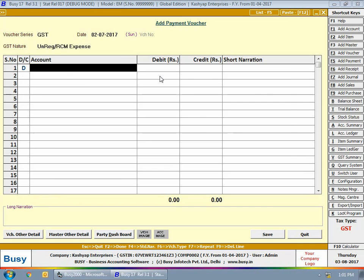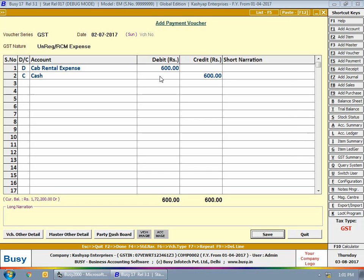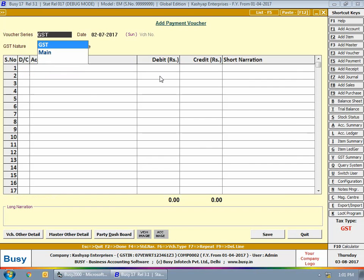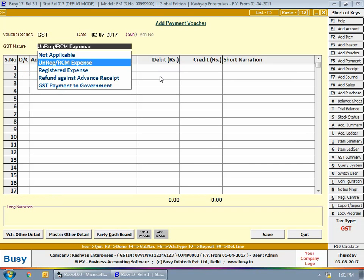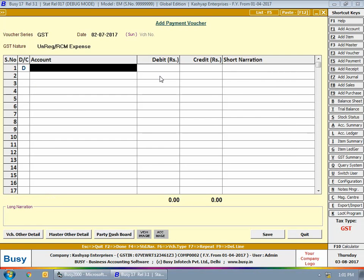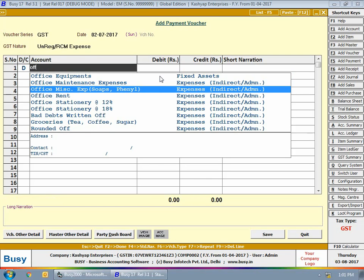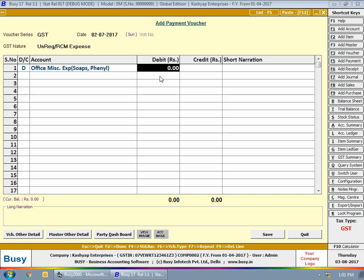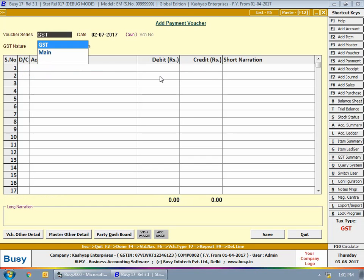Next we enter a transaction on 2nd July for cab rental expense of 600 rupees from an unregistered dealer — for example, taxi services or auto fare. This is a case of unregistered RCM expense, and on cab rental expense you will not get any ITC claim. Then we enter a transaction on 2nd July for unregistered RCM expense for office miscellaneous expenses like phenyl, soap, and detergent, purchased from an unregistered dealer.